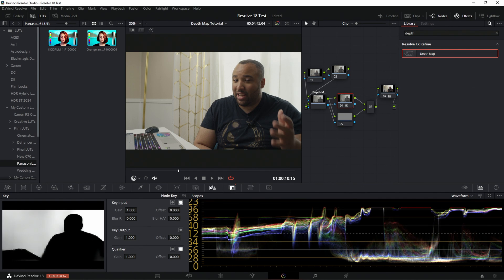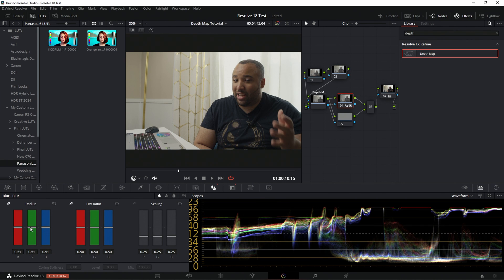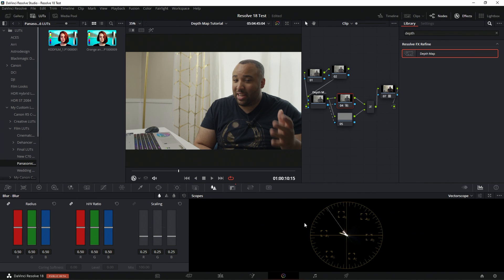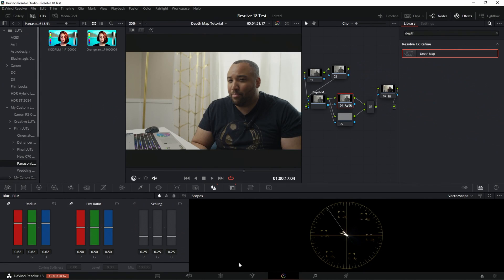Now I can go to the blur. As you can see on the vectorscope, the GH6 image is pretty flat — everything is clustered together. So let's find ways to bring that out. With the background node, we're going to start blurring — and just look at this: before, after. We added just a little bit of depth, a little bit of ways to separate our background and pull ourselves out a bit more. You don't want to go too crazy with it.